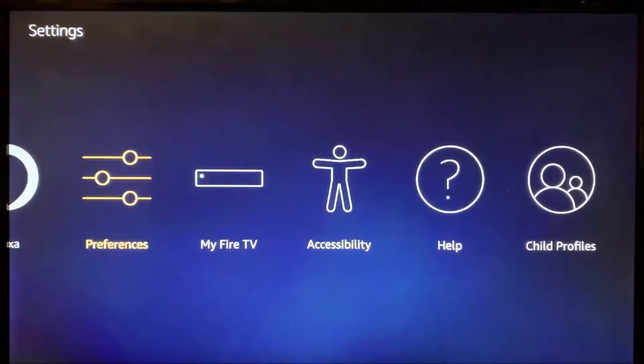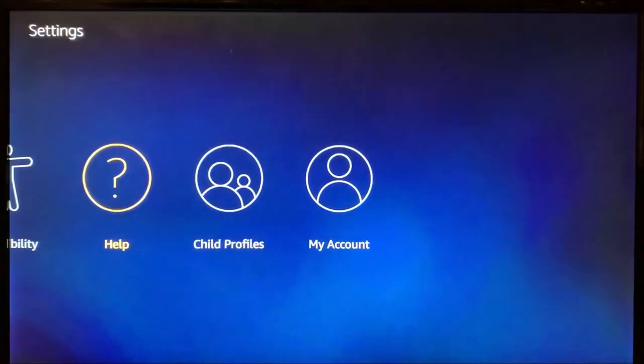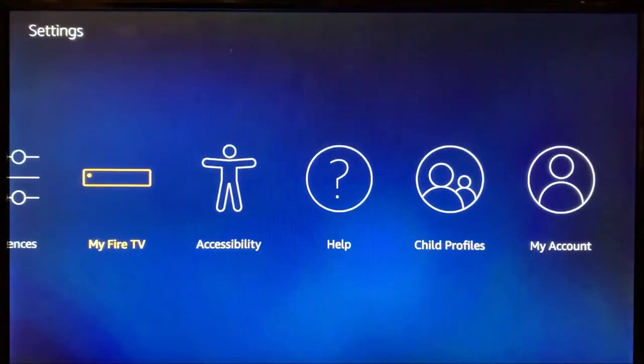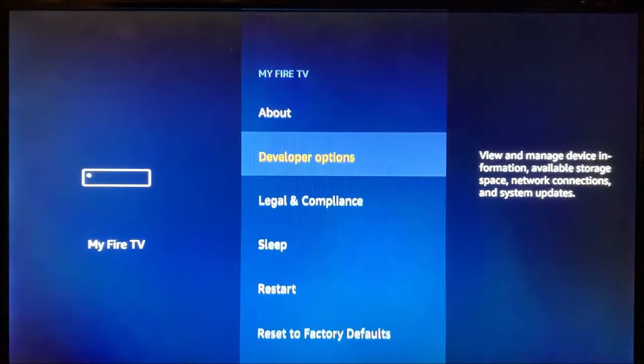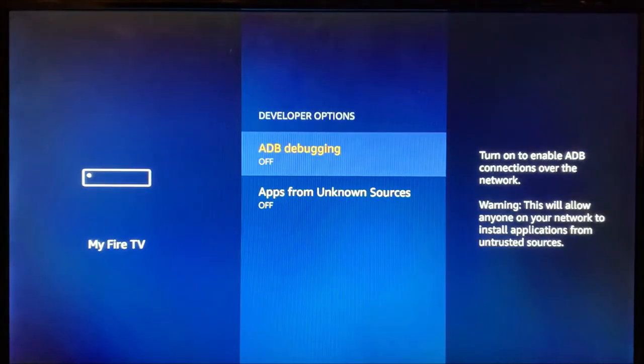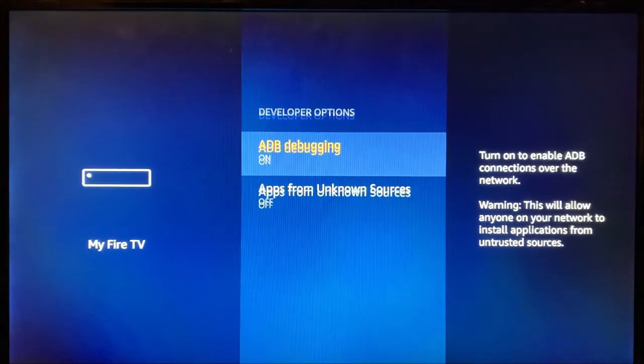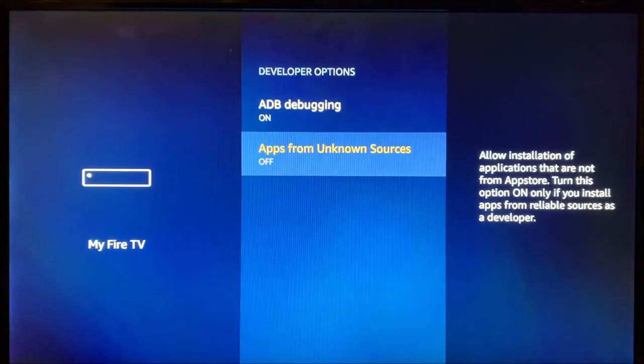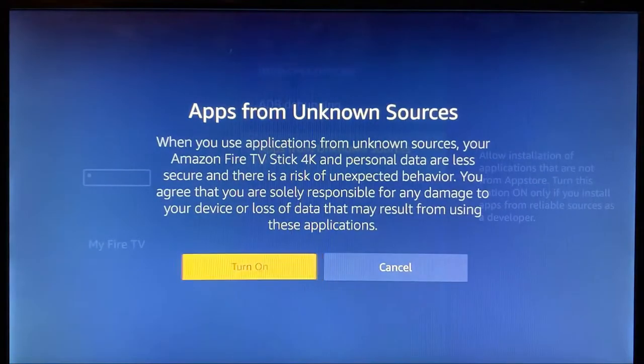Back, back. Let's go over to My Fire TV, Developer Options. This is what's going to let us install those third-party applications. ADB debugging, we're going to turn that on. Apps from unknown sources, we're going to turn that on.